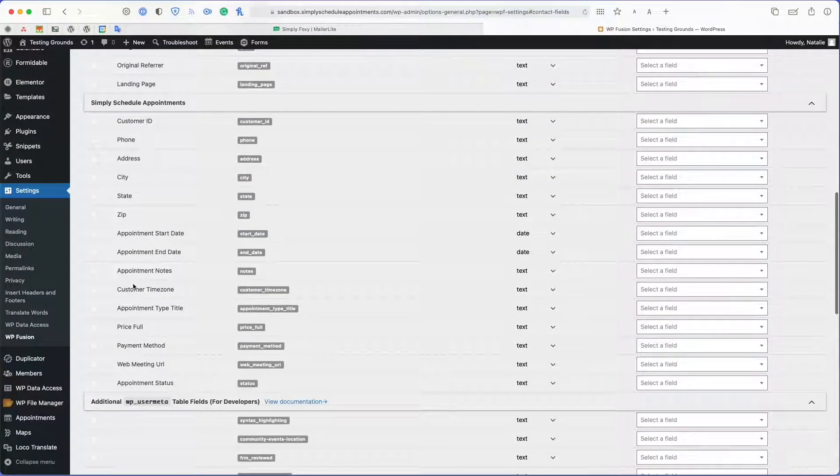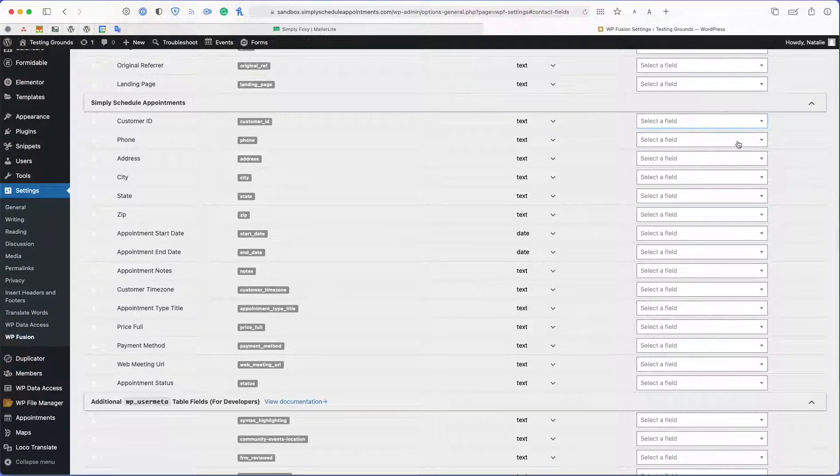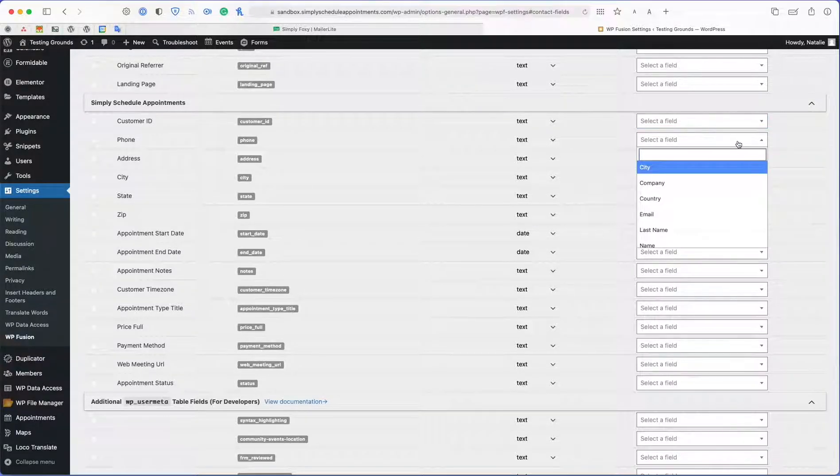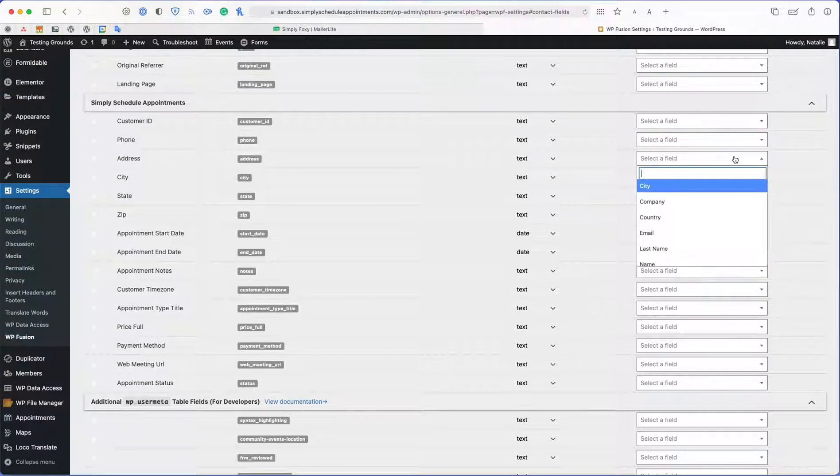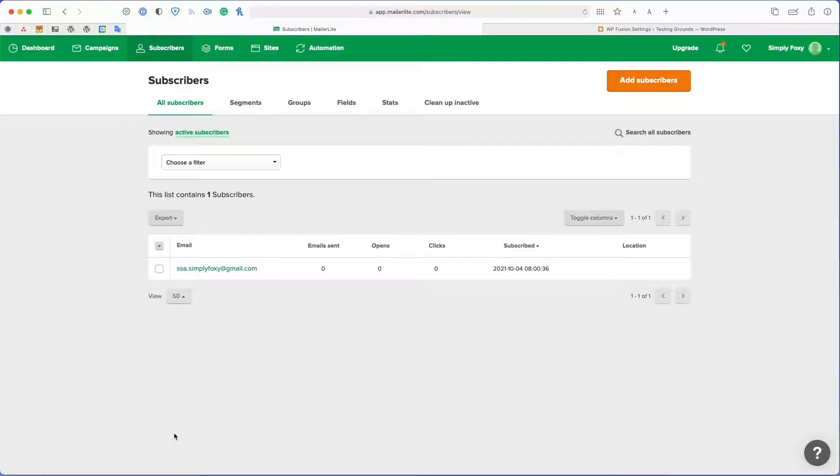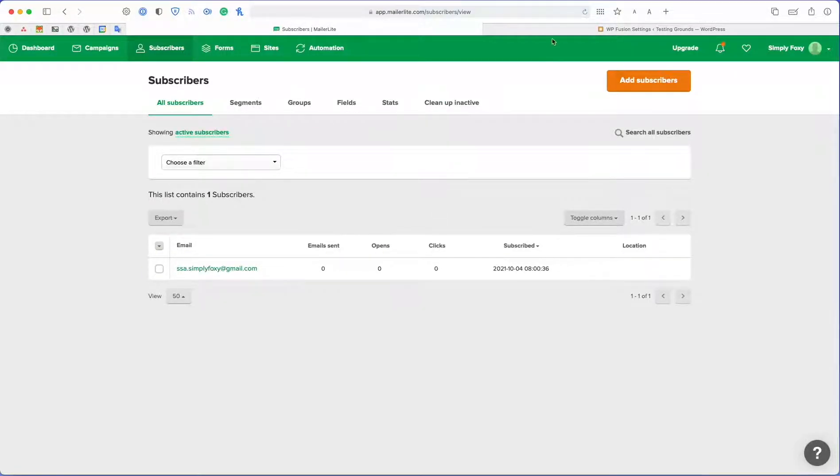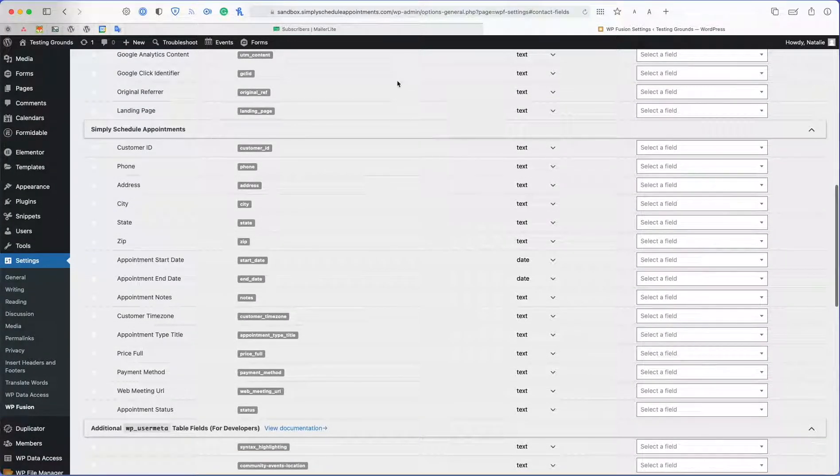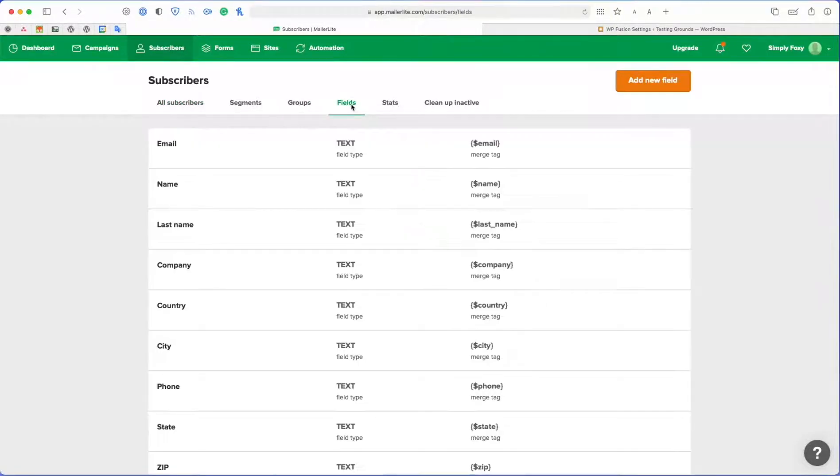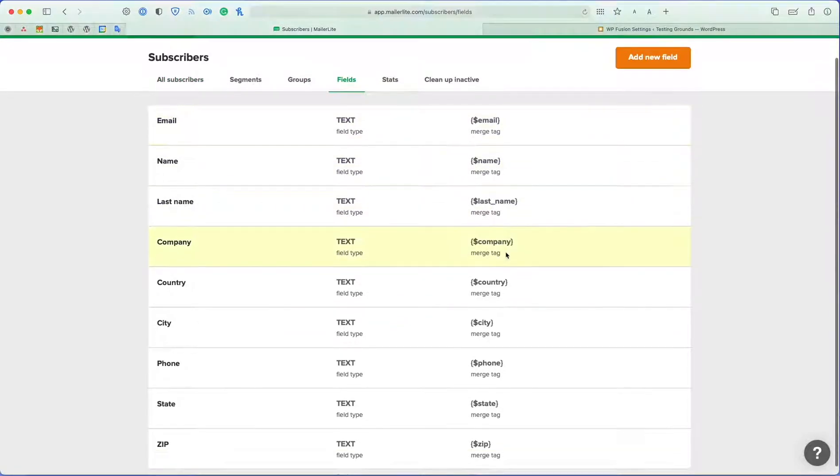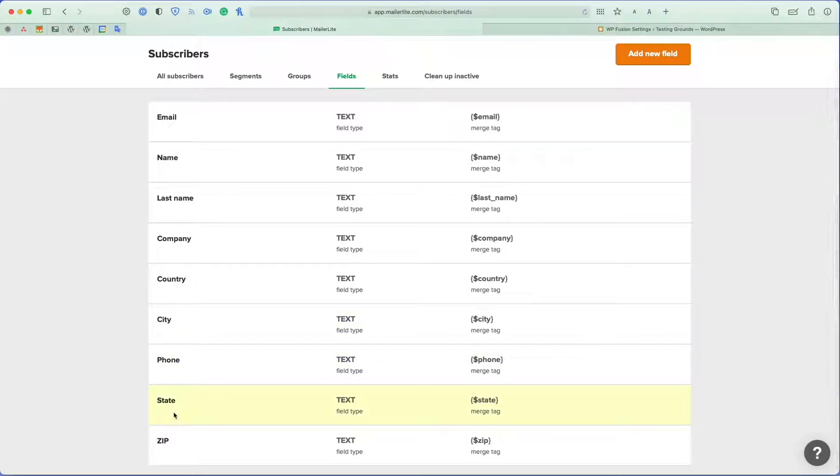If we go to Contact fields and then scroll down to Simply Scheduled Appointments, we'll see all the different fields and we're going to be using these dropdowns on the right-hand side to make our selection from our CRM fields. Back in my CRM, I'm going to add new fields to match up with my SSA fields.